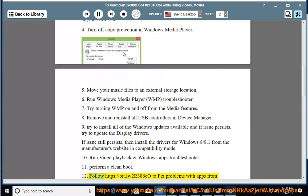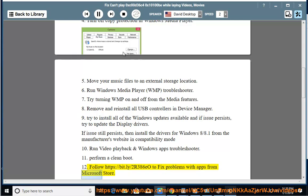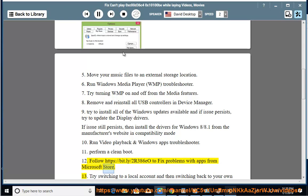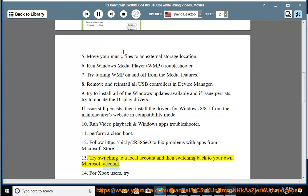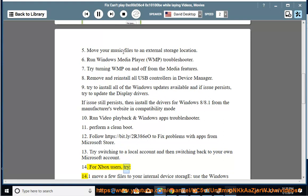Solution 12: Follow https://bit.ly/2R386EO to fix problems with apps from Microsoft Store. Solution 13: Try switching to a local account and then switching back to your own Microsoft account. Solution 14: For Xbox users, try the following.